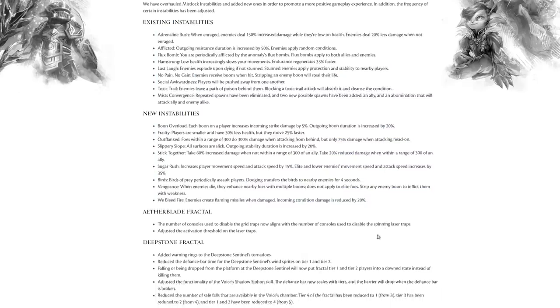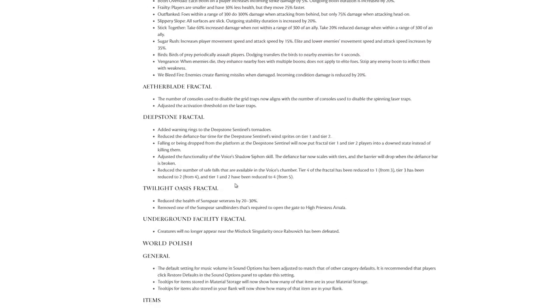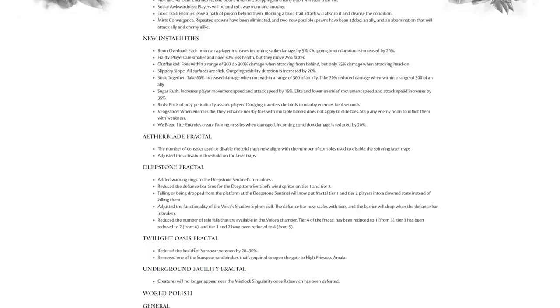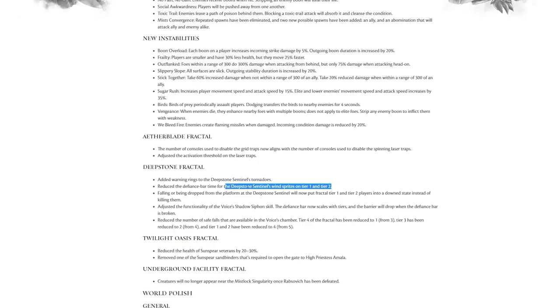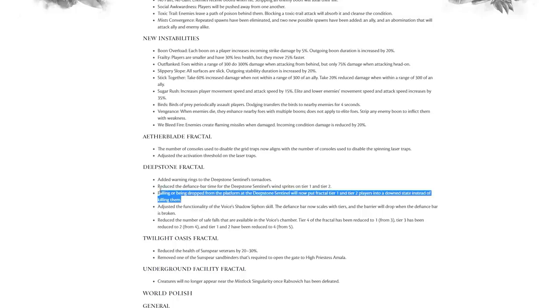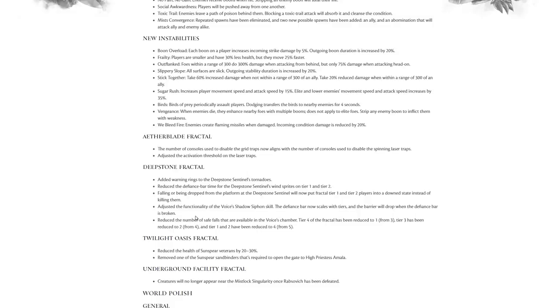There are some changes to specifics as well. Aetherblade, Deepstone and Twilight, two of them being new obviously. Running through very quickly: Aetherblade - the number of consoles used to disable the grid traps now aligns with the number of consoles used to disable the spinning laser traps. Deepstone - added warning rings to the Deepstone Sentinels' tornadoes. Reduced the defiance bar for the Deepstone Sentinels' wind sprites on tier one and two, which is nice because that thing can be kind of hard to quickly break bar at those lower tiers and is a very punishing mechanic for lower level players. Falling or being dropped from the platform at the Deepstone Sentinels will now put fractal tier one and tier two players into downed instead of killing them.